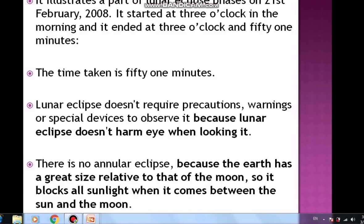Lunar Eclipse does not require precautions, warnings, or special devices to observe it, because a Lunar Eclipse does not harm the eyes or emit harmful rays like the Sun. There is no annular eclipse for the Moon because the Earth is large relative to the Moon, so it blocks all sunlight when it comes between the Sun and the Moon.